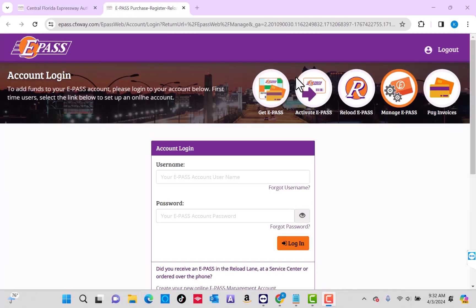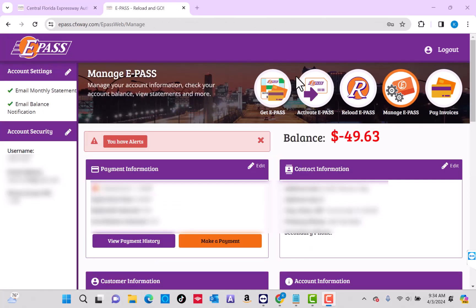Now log in with your username and password. Once you're logged in, you will see several options at the upper part of the page.